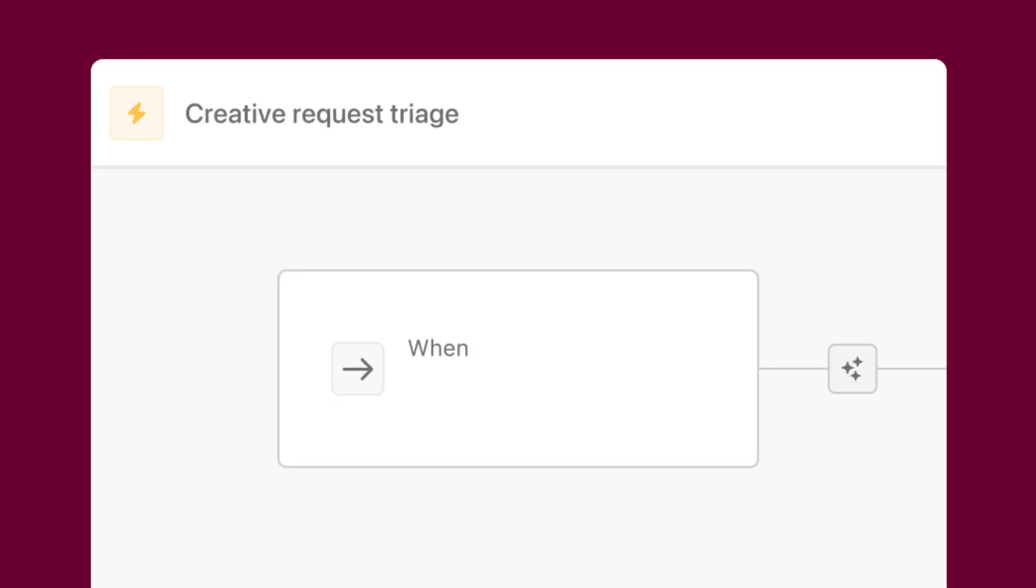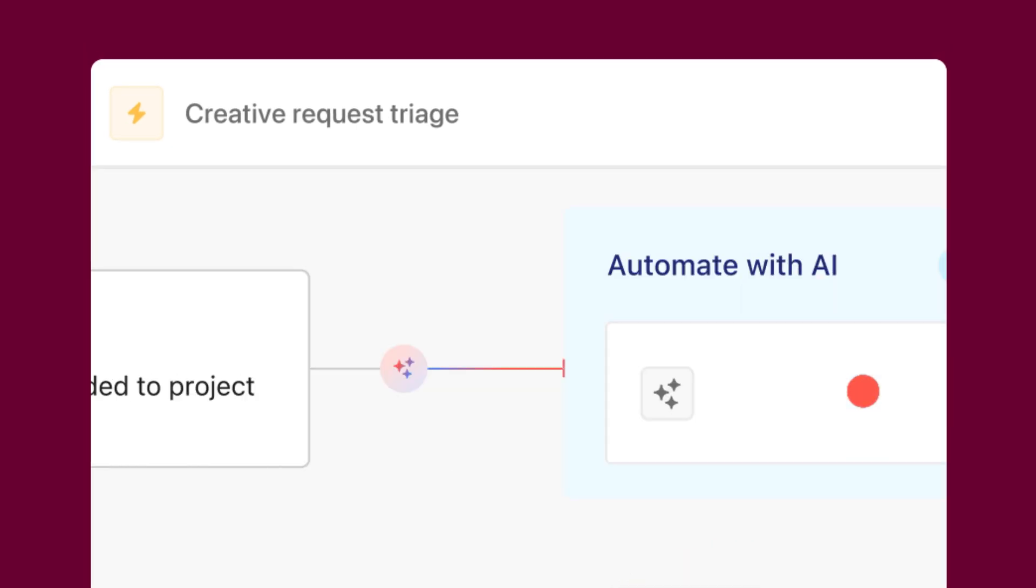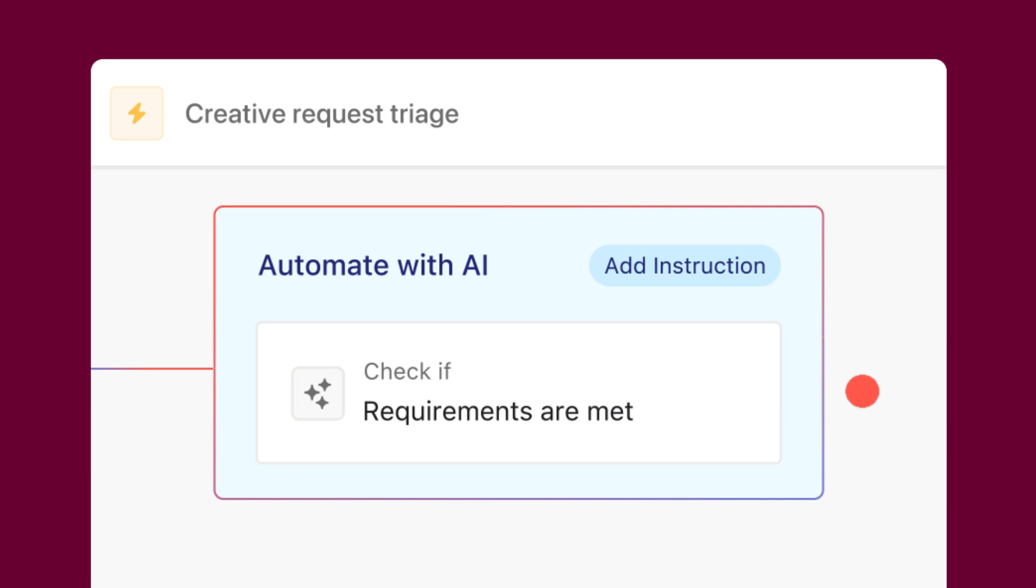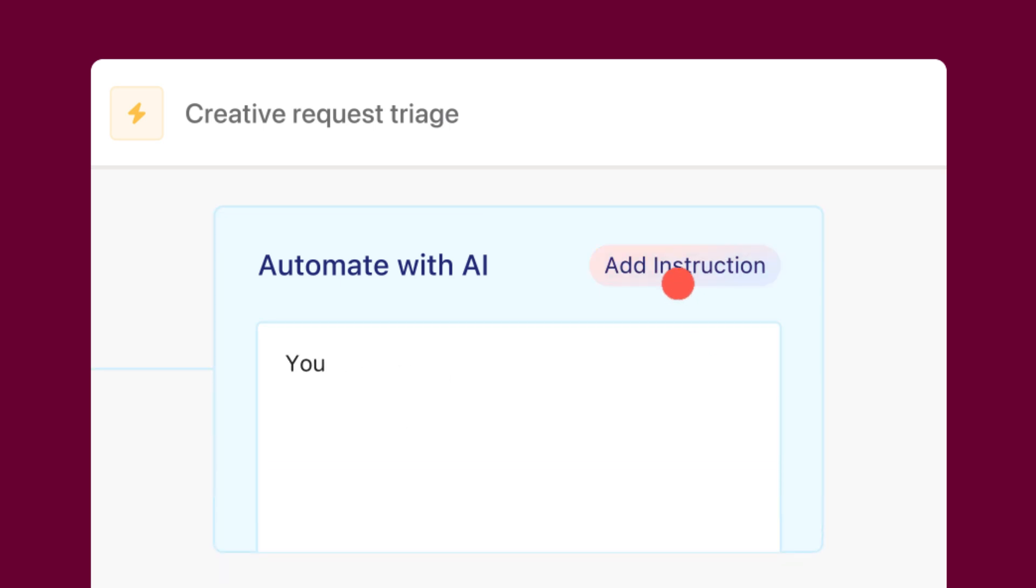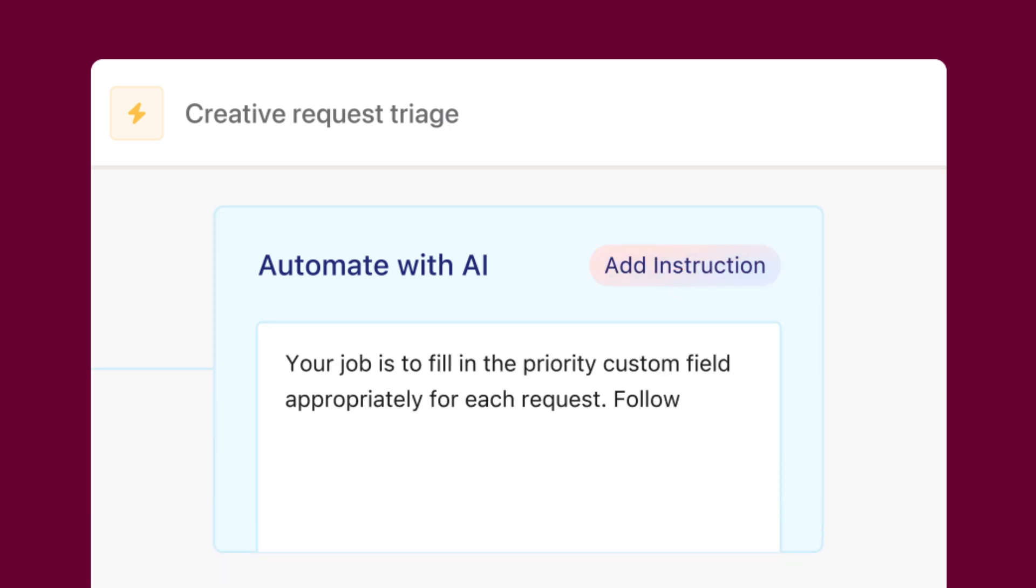For every AI-powered rule you create, you'll add instructions, also known as prompts, that help AI understand exactly what you need and how you want it done. Let's explore how to write effective prompts with AI Studio.